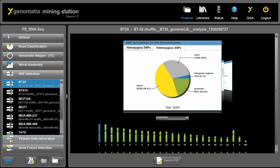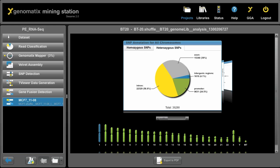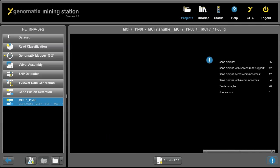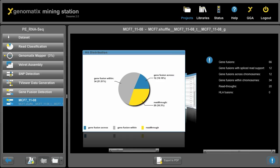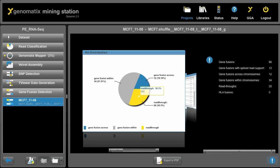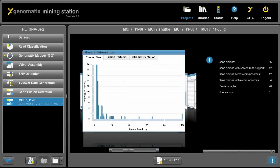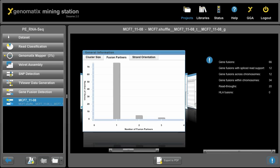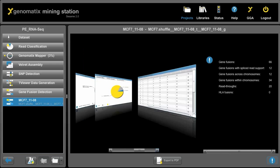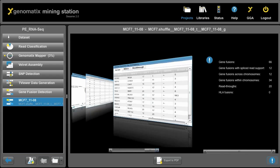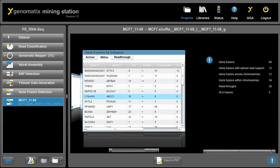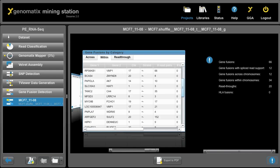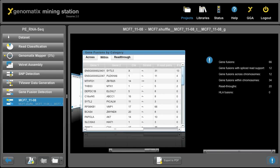We can also look at the gene fusion detection that we run, for example on MCF7 here, so you can click on that and you get results about gene fusions within a chromosome, across different chromosomes, or read-through candidates. And you can have a look at things like cluster size, fusion partners, strand orientation, and also look at the gene fusions in a table, gene 1, gene 2, across different chromosomes within or read-through candidates, and you can export that data and do more downstream analysis with those.